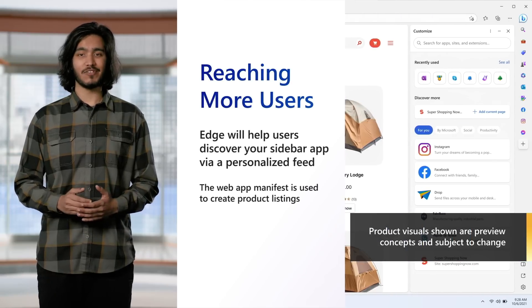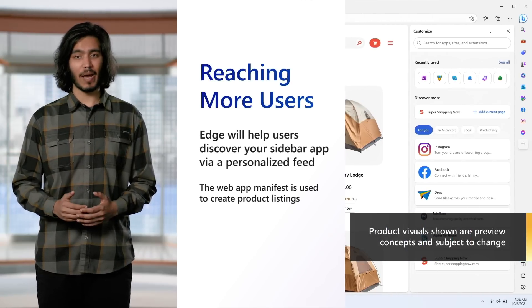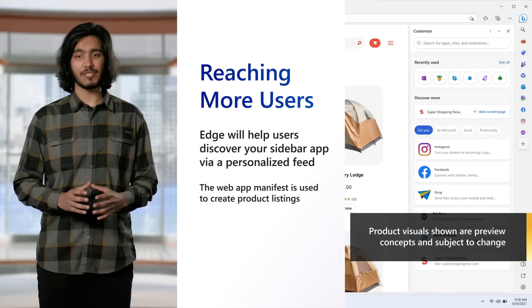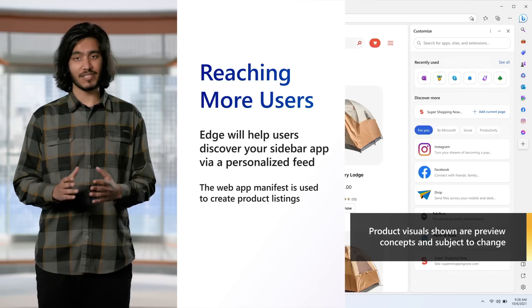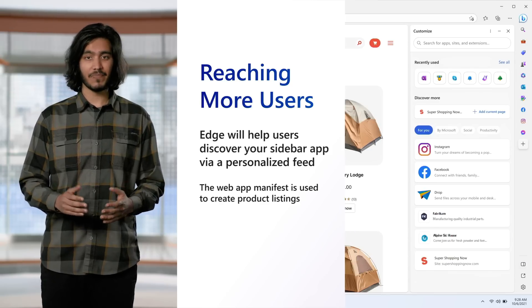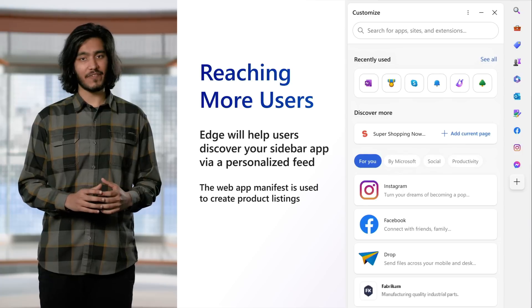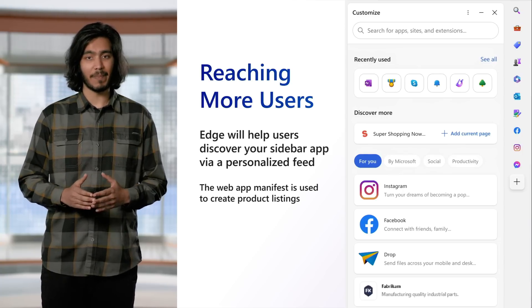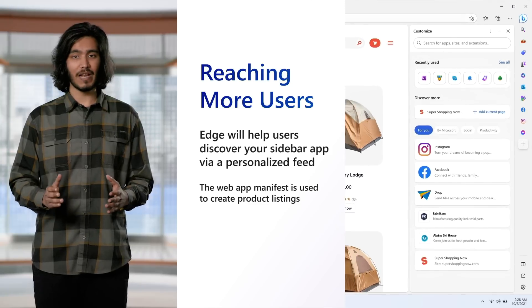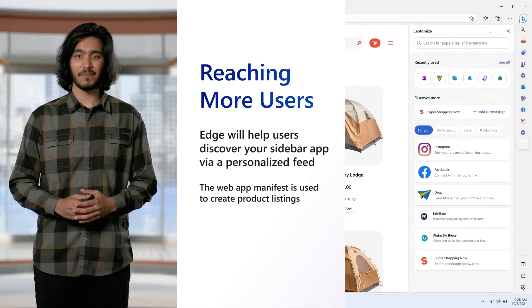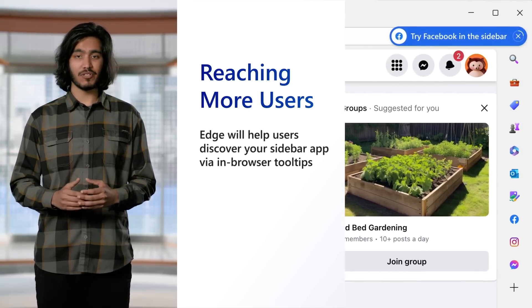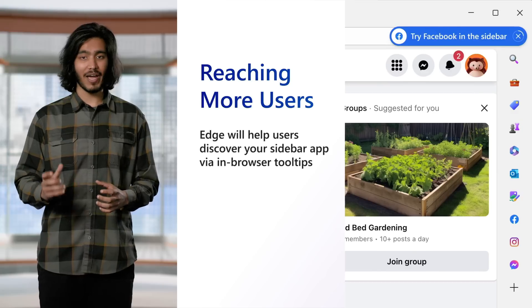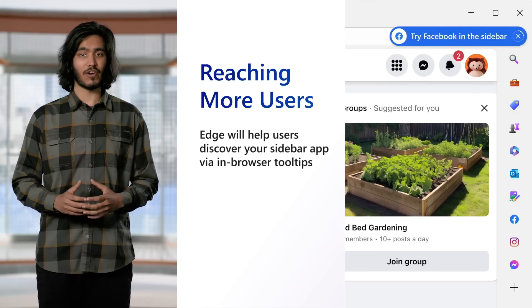We're excited to have Meta build with us, and we hope that you will too. Microsoft Edge is committed to amplifying your investments in the web by automatically promoting your sidebar apps across multiple prominent UI surfaces. For example, Edge will use information from the web app manifest to create listings in a personalized recommendation feed within the customized sidebar page. No additional developer effort is required on your part. We're also exploring in-browser UI that encourages users to try out your sidebar app if it meets certain criteria for relevance.